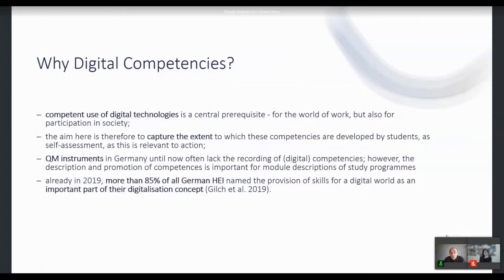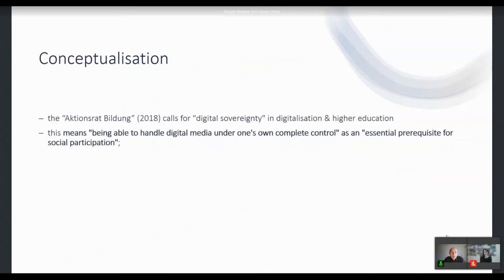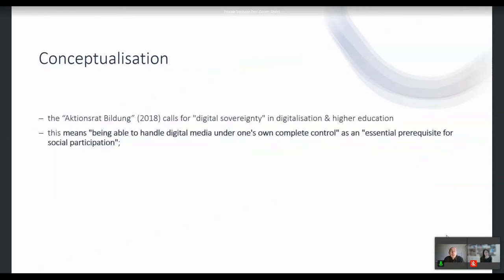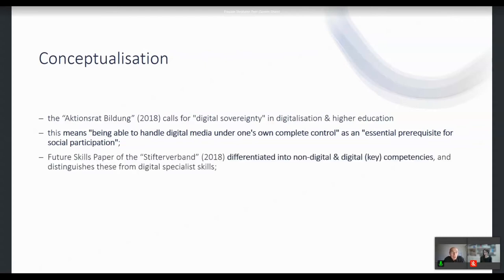This was before the COVID pandemic, so we can suppose that it's more now. As one important source, the Aktionsrat Bildung calls for digital sovereignty in digitalization and higher education — meaning being able to handle digital media under one's own complete control as an essential prerequisite for social participation.